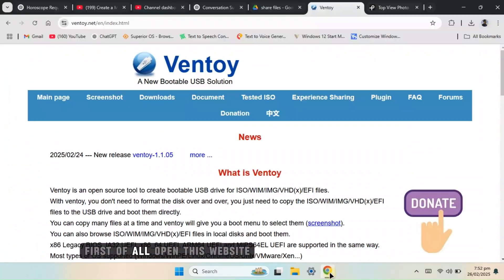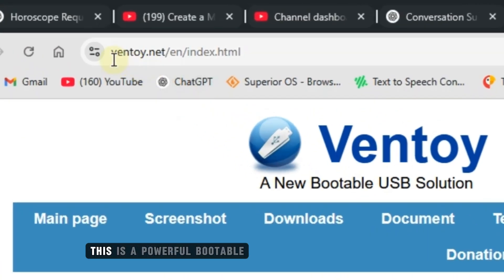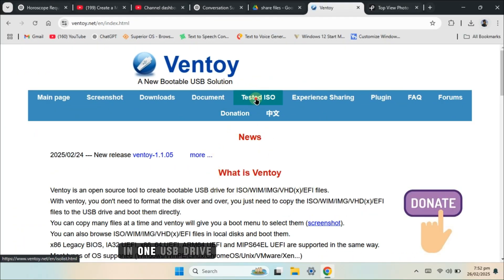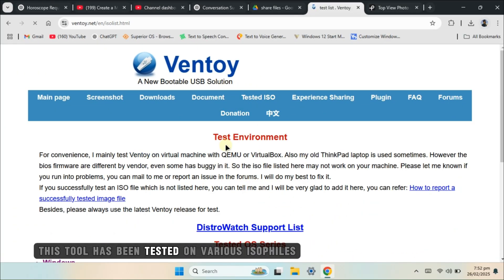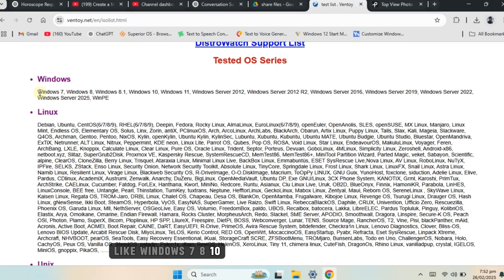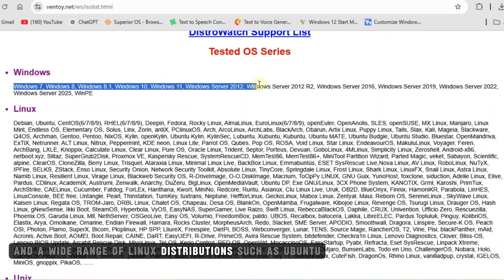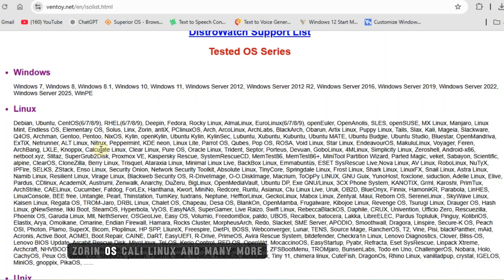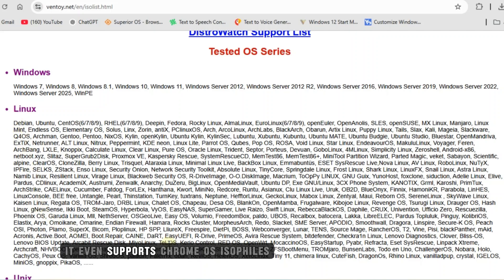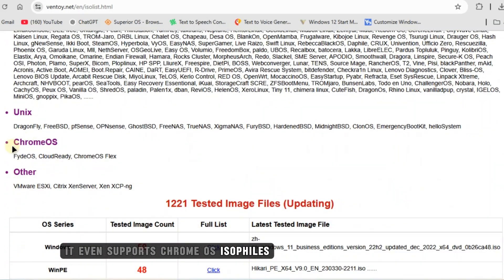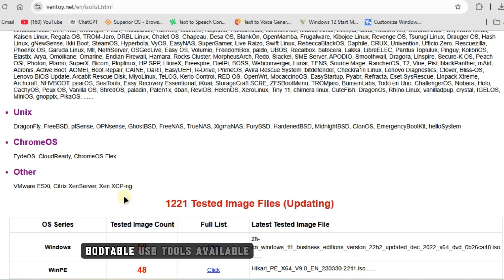First of all, open this website. This is a powerful bootable media creation tool that supports multiple operating systems in one USB drive. This tool has been tested on various ISO files like Windows 7, 8, 10, 11 and a wide range of Linux distributions such as Ubuntu, Zorin OS, Kali Linux and many more. It even supports Chrome OS ISO files, making it one of the most versatile bootable USB tools available.